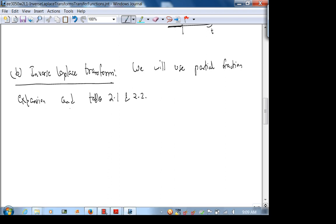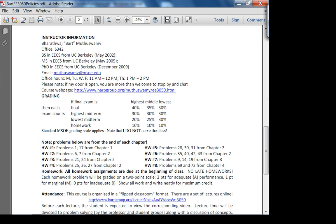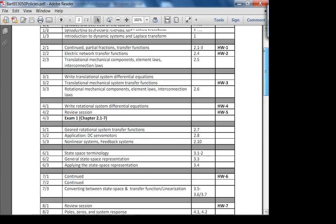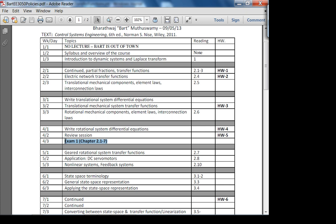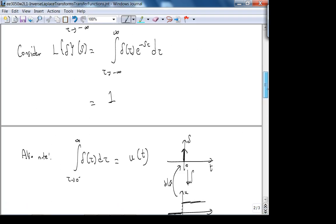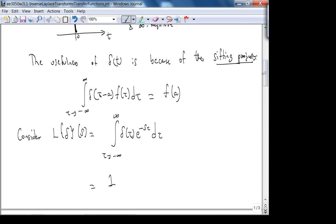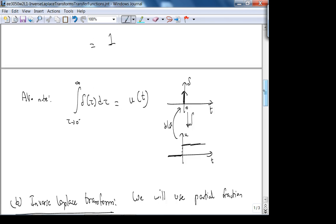Going back to the question about Laplace transforms on the exam — exam one is in week four. What I'll ask is: here's a system, set up the s-domain equations. You won't be directly taking Laplace transforms per se; there might be one question on it involving properties, like knowing the Laplace transform of the Dirac delta function is one.